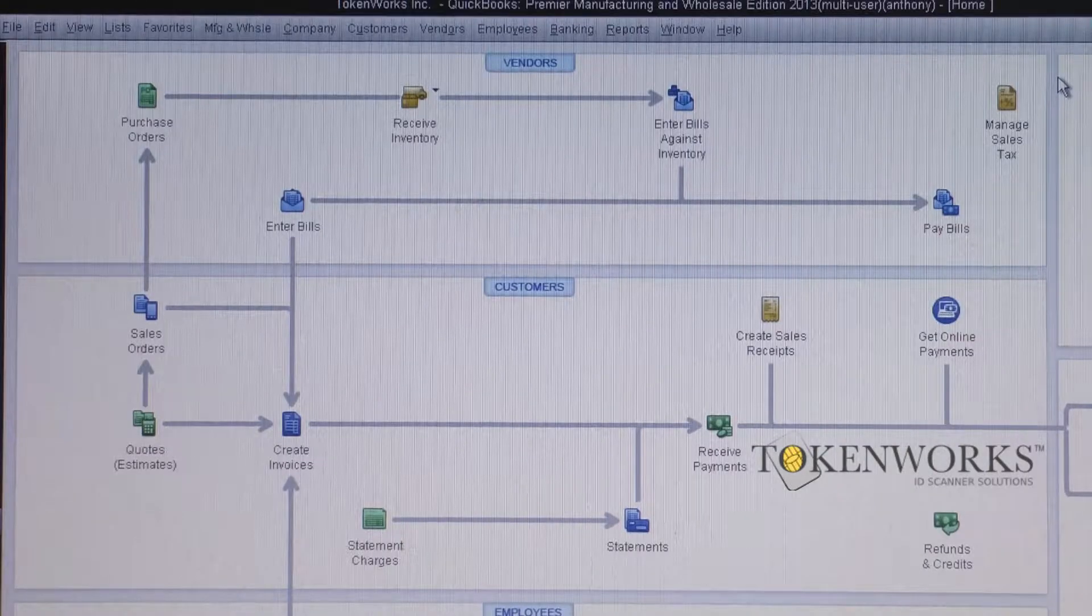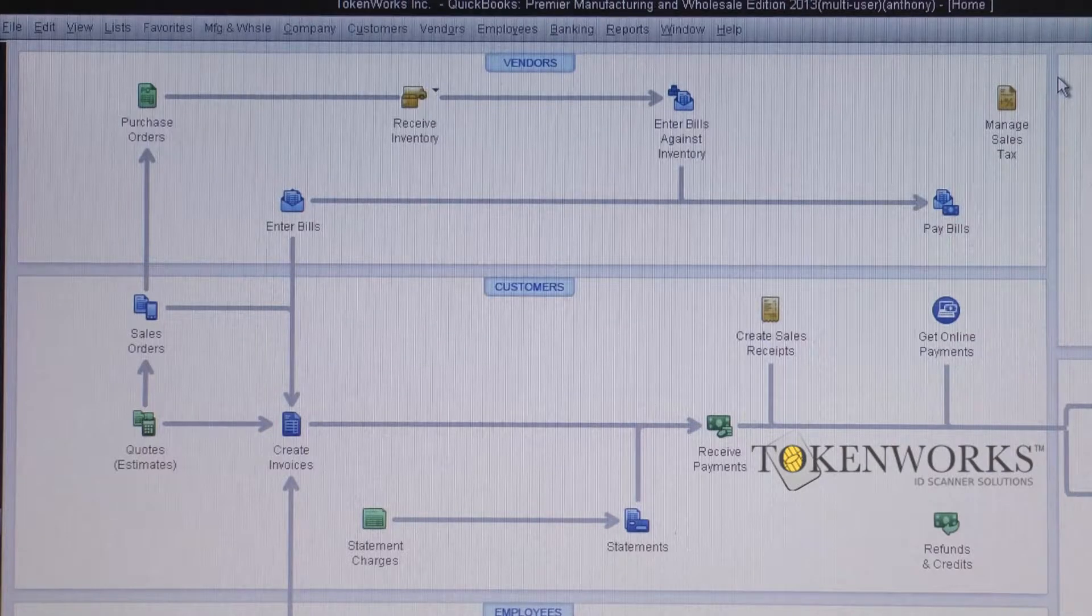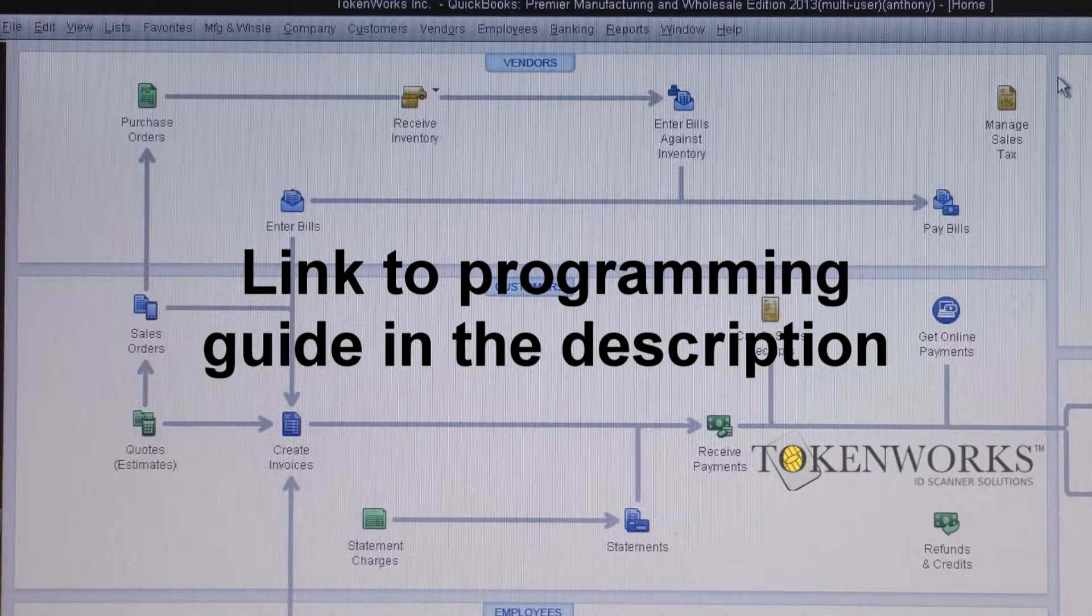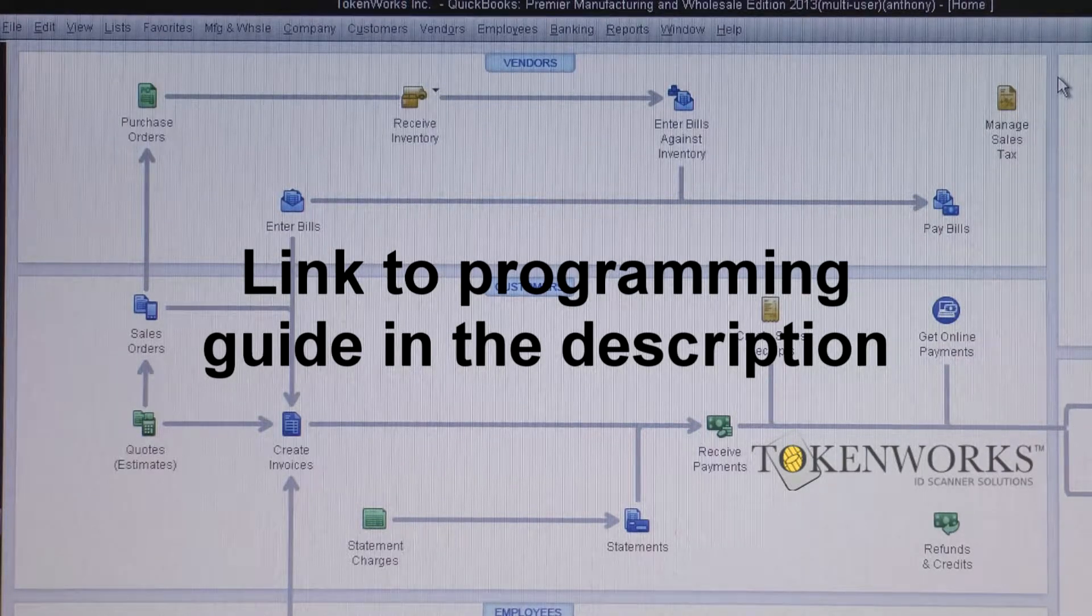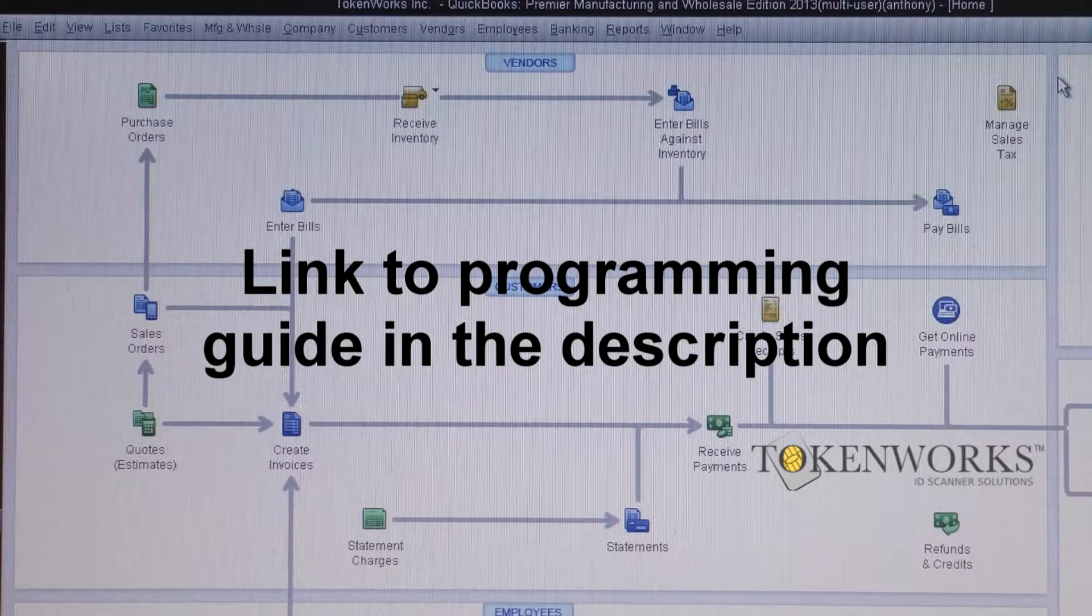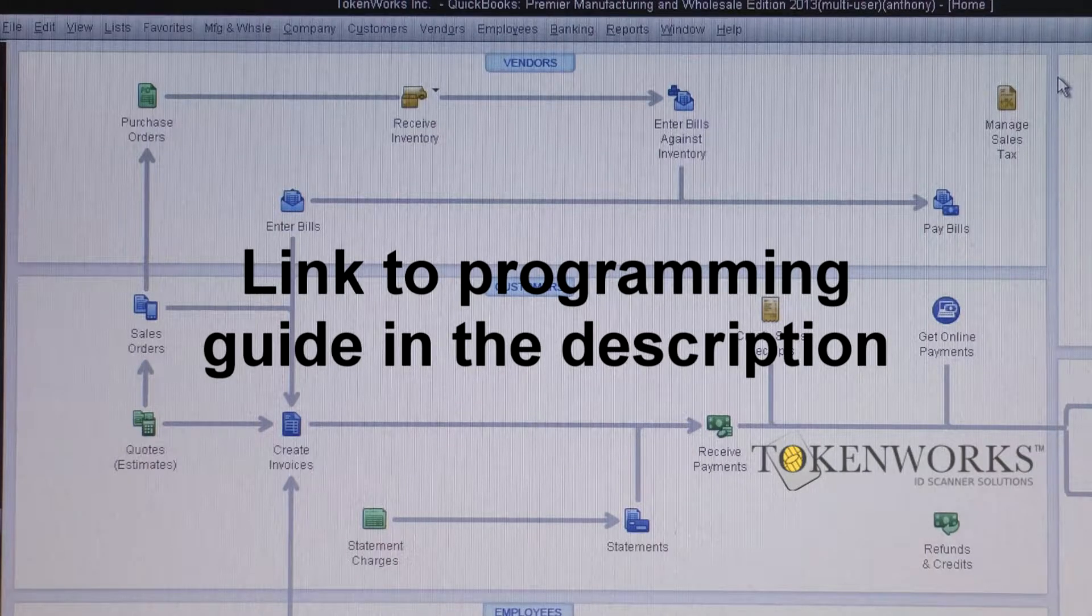The first step in this process is to program your ID Wedge to work with QuickBooks. Our programming guide can be found on IDScanner.us.